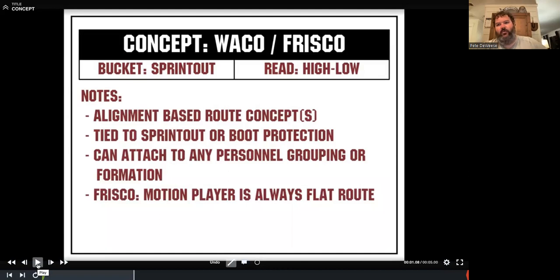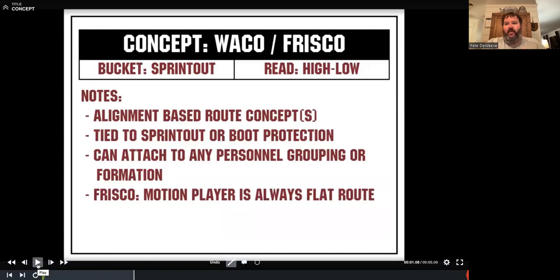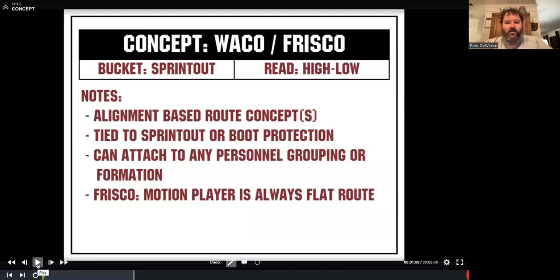We can attach it to any personnel grouping and any formation, which is one of the reasons I wanted to bring it to the clinic — because whether you're a spread guy or a wing T guy, regardless of what you're doing offensively, this can fit in what you do. When I was a 21P, 13P, I-formation, under center team, this was one of the things we'd carry to find easy throws for our quarterback. It's not groundbreaking, but anybody can incorporate it — and if they're already doing it, maybe I give them something new; if they're not, maybe it adds to their arsenal.